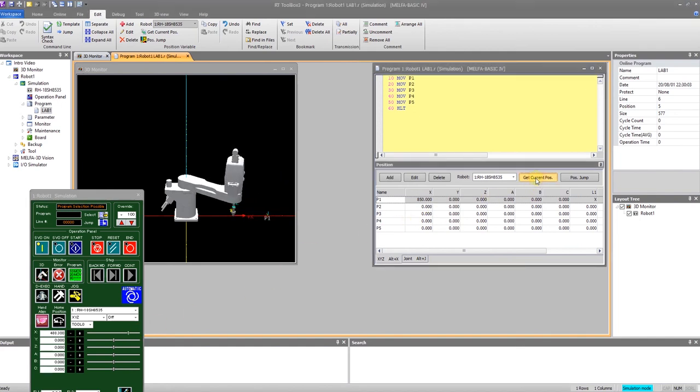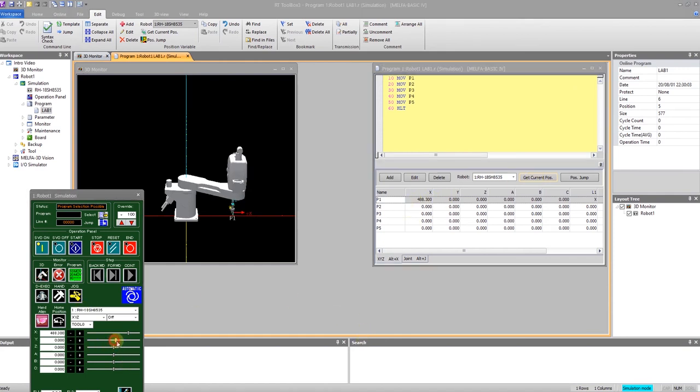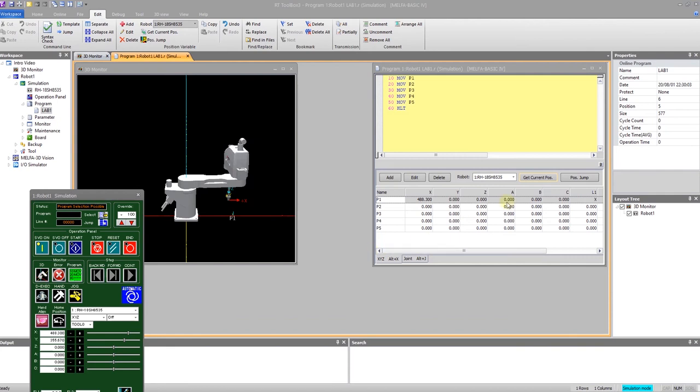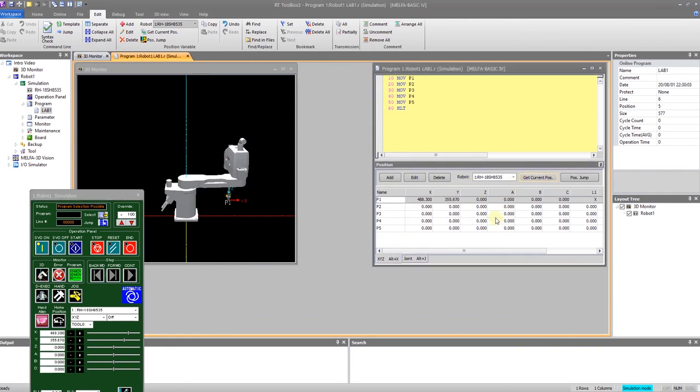You'll notice my x is changed. I can move in the y, get current position. Now my y has changed. I could do my z, so on and so forth. And so you can move the robot to where you want it to.